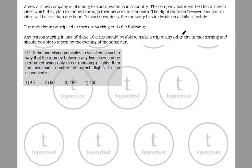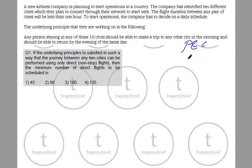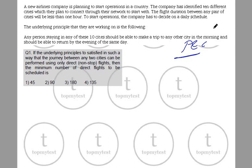This set came in CAT 2017 slot 1. This is essentially a permutation and combination set. If you know how to count, then this question is pretty easy, straightforward, not very difficult. Let's see how the question looks like.